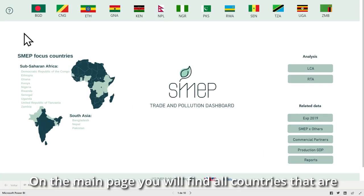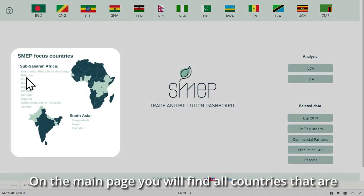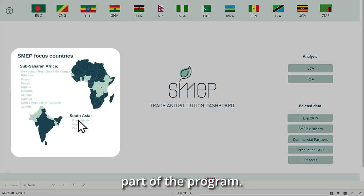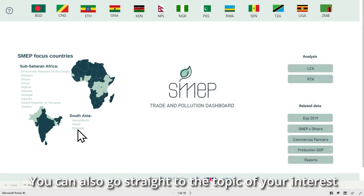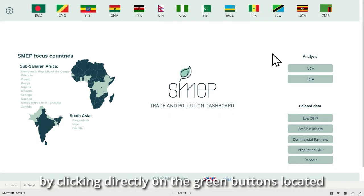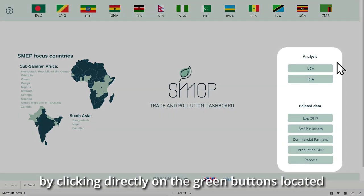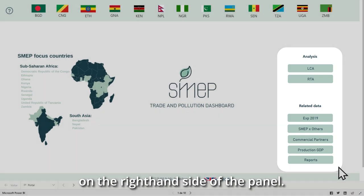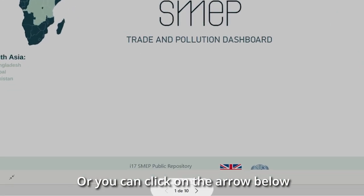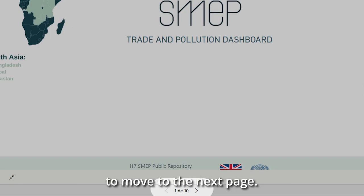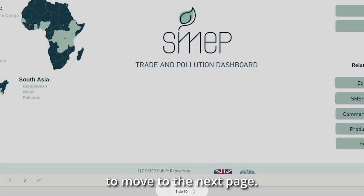On the main page, you will find all countries that are part of the program. You can also go straight to the topic of your interest by clicking directly on the green buttons located on the right-hand side of the panel, or you can click on the arrow below to move to the next page.